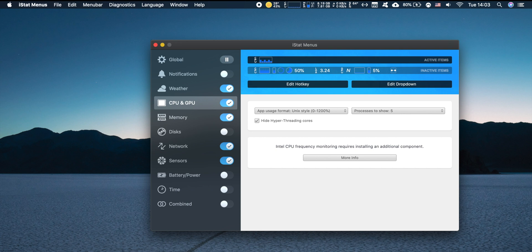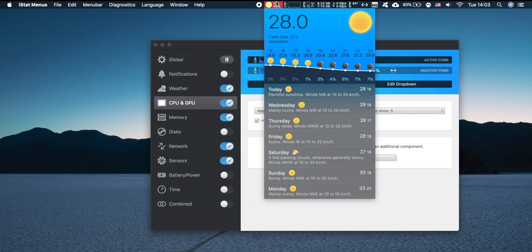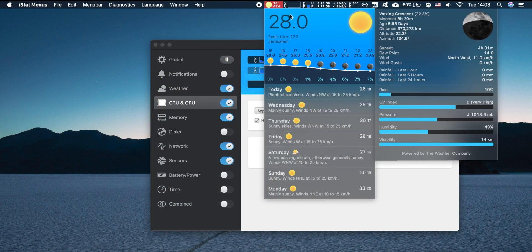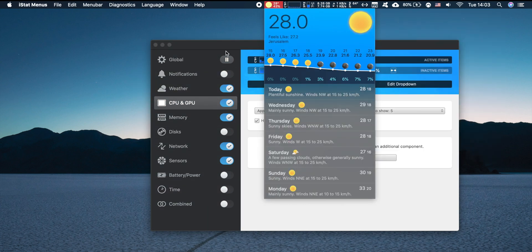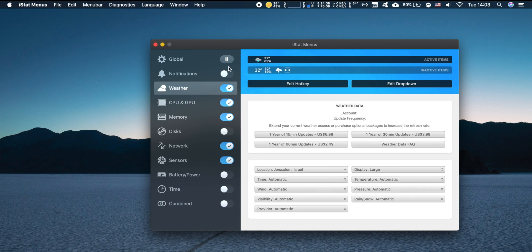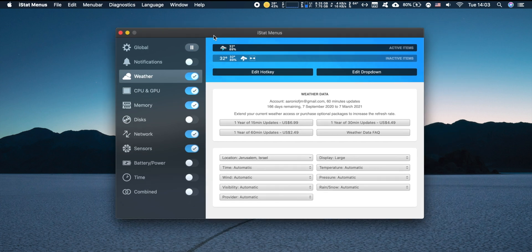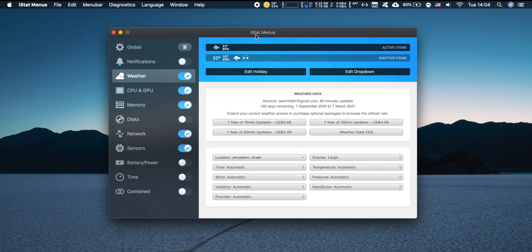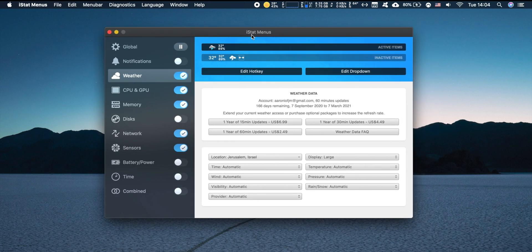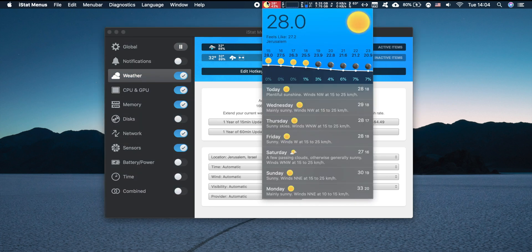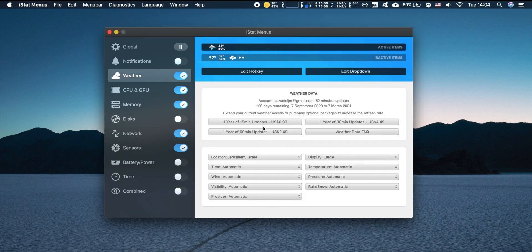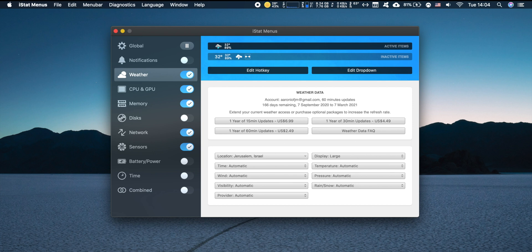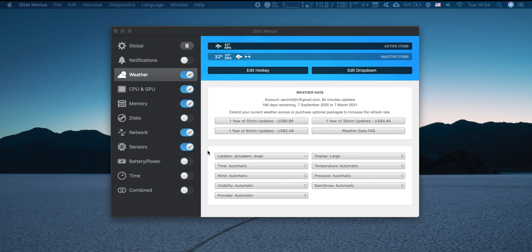Now just one more thing before we wrap up this review. There is something that may be a little bit annoying or a sore topic and it's the displaying of the weather here in the menu bar. For some reason, and this reason is stated in their frequently asked questions, this weather data is subscription based. So you can see here the prices if you want to go ahead and upgrade to have weather updates. It does cost money. Let's say for example one year of 15-minute updates is $7, which is kind of a lot of money. I'm sure they have a good reason for charging so much for just having the weather data in your menu bar.